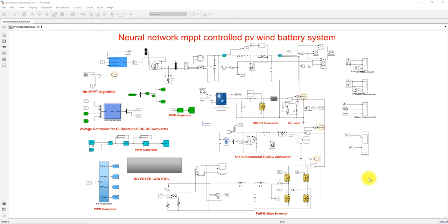Hi viewers, welcome to LMOSolution. Today we are going to see about Neural Network MPPT Controlled PV Wind Battery System, also called as Islanded Hybrid AC and DC Microgrid. The system will be operated in islanded mode and the Wind Energy Conversion System and the solar PV system will be controlled by means of Neural Network MPPT control concept.